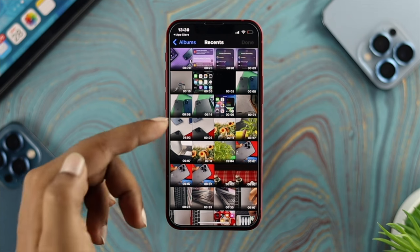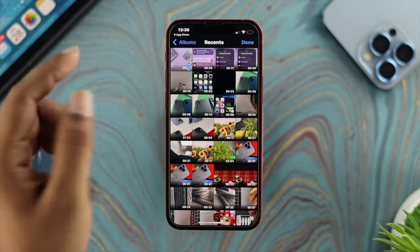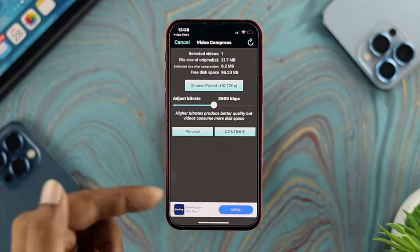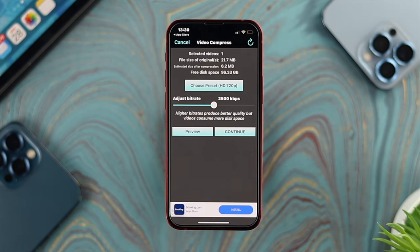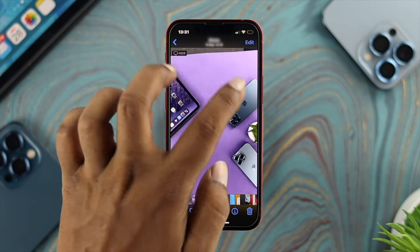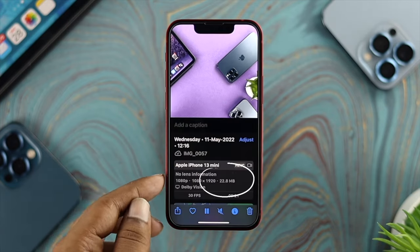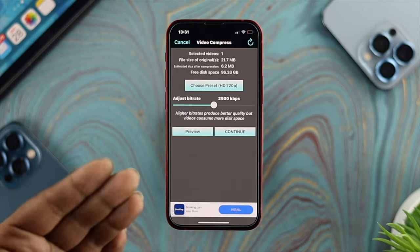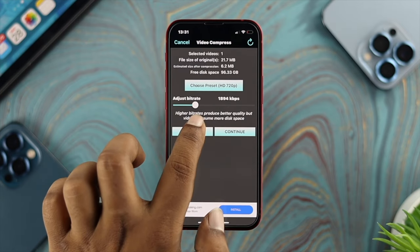First, tap on the plus icon. You need to choose your video — we have a bunch of videos available, so I'll choose this one which is 20 seconds long. Once you've chosen your video file, tap Done. Before compressing, let me quickly check the video size — it's 22.8 megabytes.